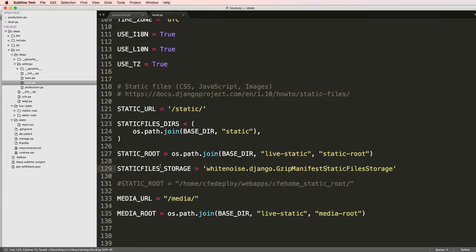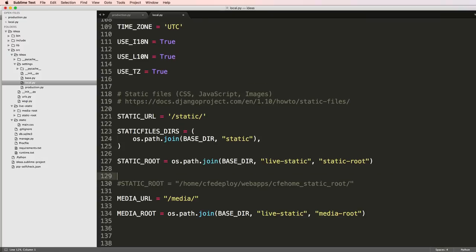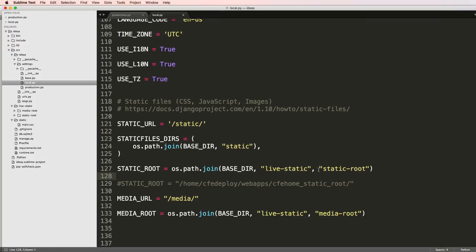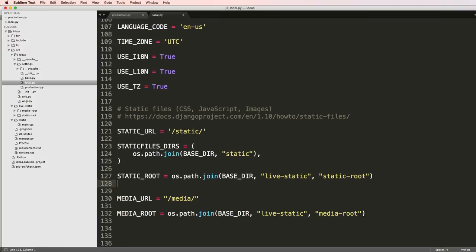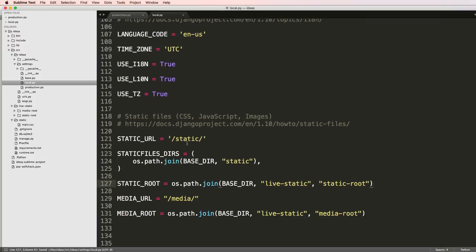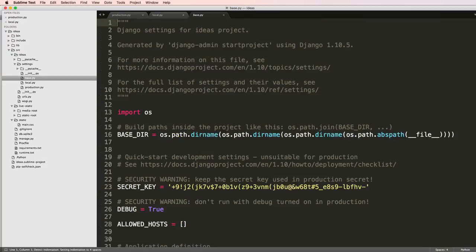I've got live static and static root. I'm going to get rid of the static files storage, I don't actually want that in here. I'm also going to get rid of this comment there. I'll save this.